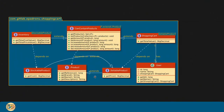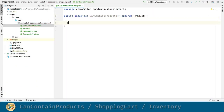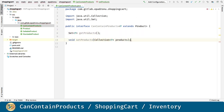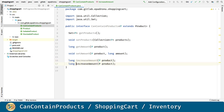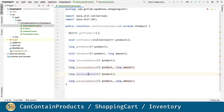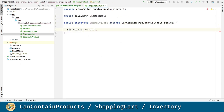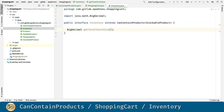Now that that's done, let's start with CanContainProducts, shopping cart and inventory interfaces. CanContainProducts is going to use a generic which will extend a product. Shopping cart will extend CanContainProducts but it will use sellable products. Inventory similarly will use stockable products.